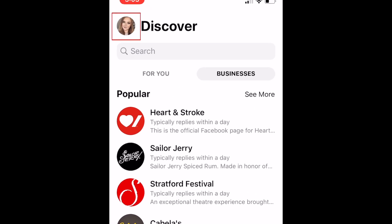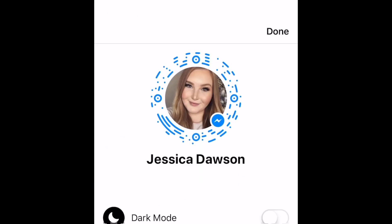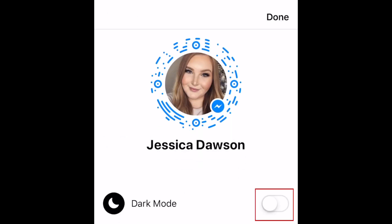Tap your profile icon in the top left corner to access your Messenger settings. You can also activate Dark Mode here.